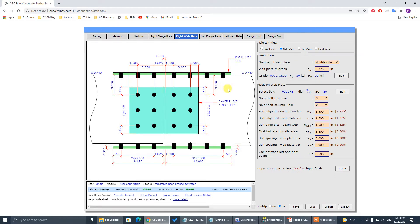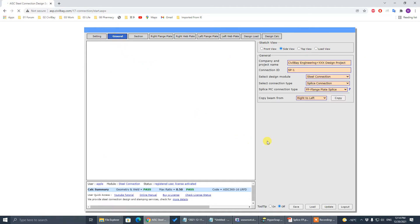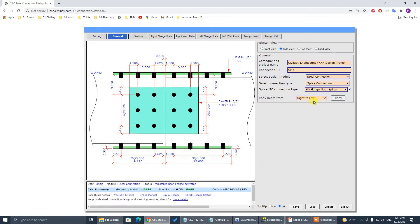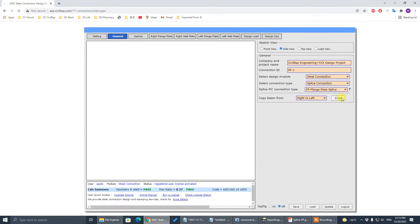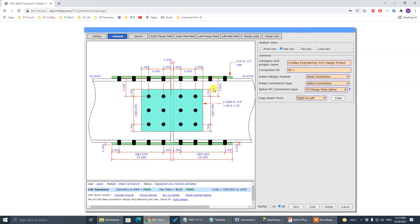Go to general. We copy the beam — copy this from right to left. Now we have the same figure configuration for both left and right. That 3.8 plate — that's correct.